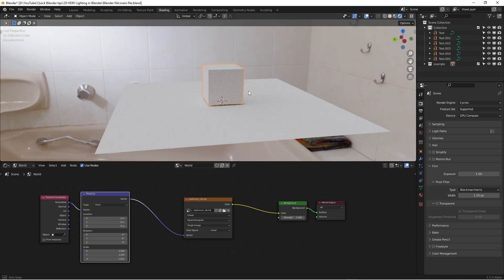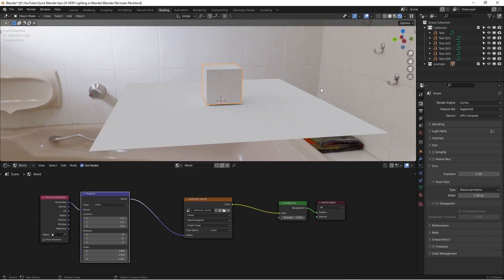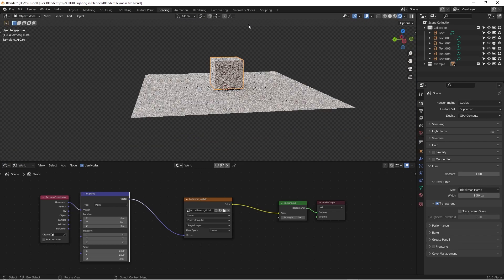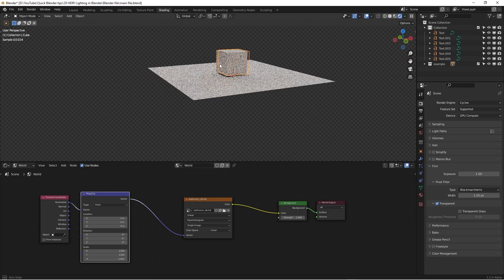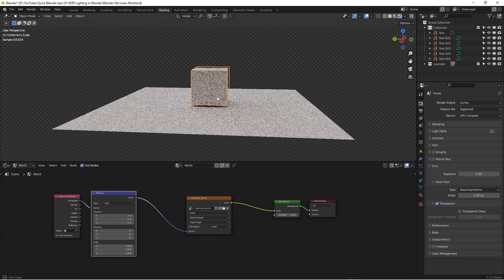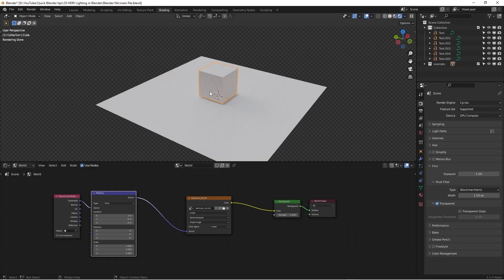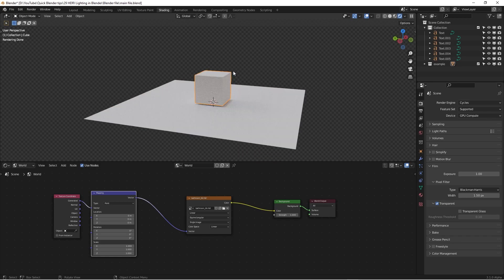Sometimes you don't want to see the environment content in the background. You can go to the camera icon — Render Properties — and under Film, check Transparent. Then you won't see the background but you can still see the lighting. It's pretty nice.